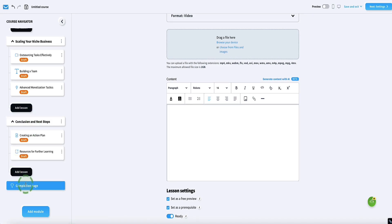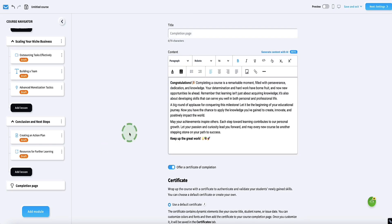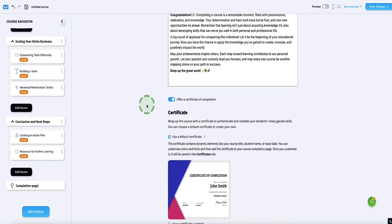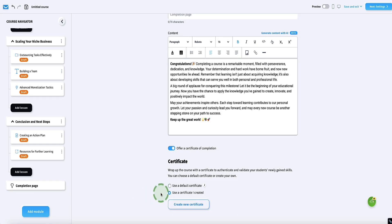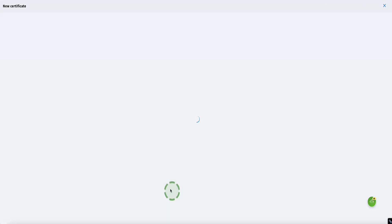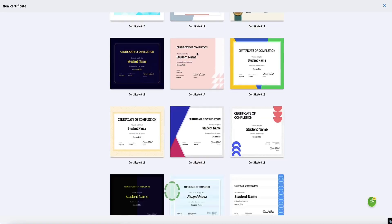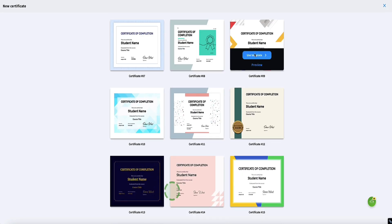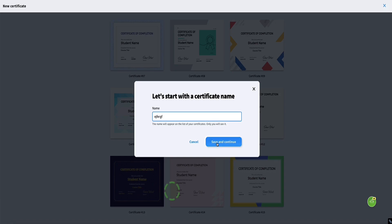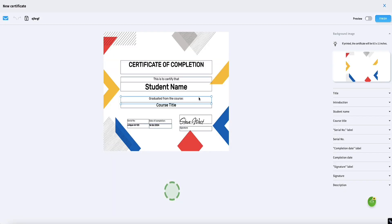At the end of any course you create with GetResponse, you also have a completion page that says congratulations to your students and gives them a certificate as well, which is a nice touch. If you have your own certificate already, you can upload it, or if you want to create a new one, within the GetResponse library there are lots of certificate templates to choose from. Any template you choose — click Use Template, name it, and you'll get the option to edit it. GetResponse has also already created a fancy digital signature for you to go on the certificate.